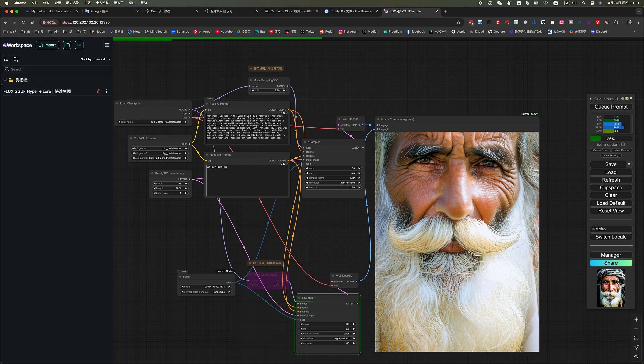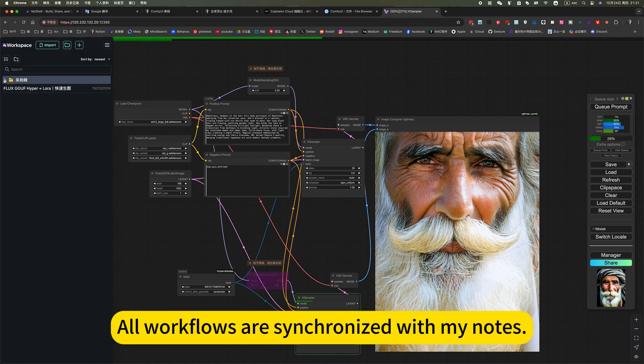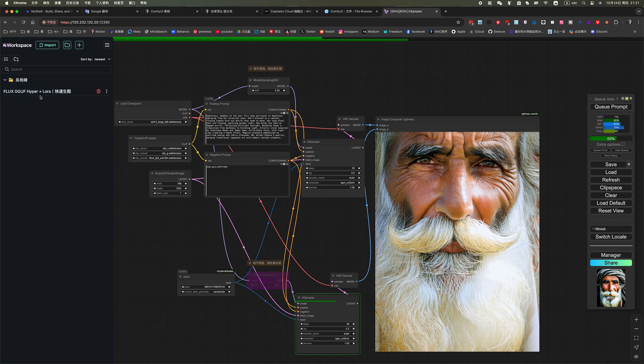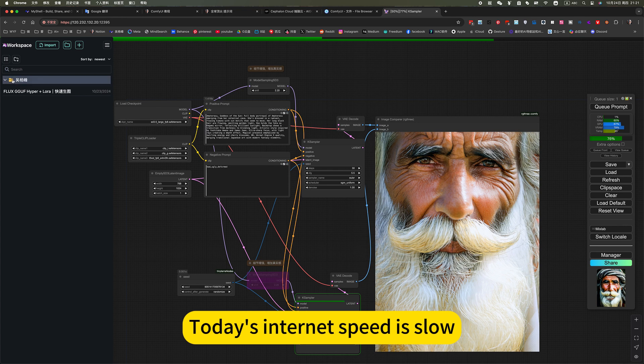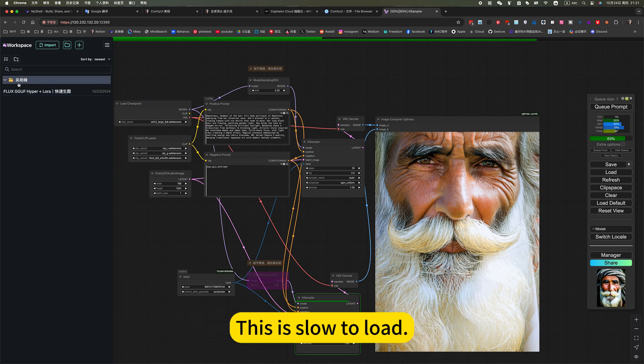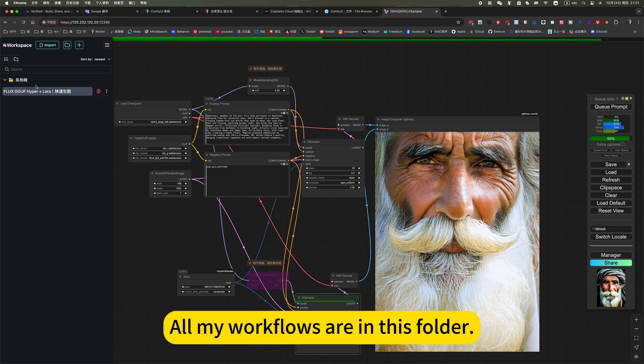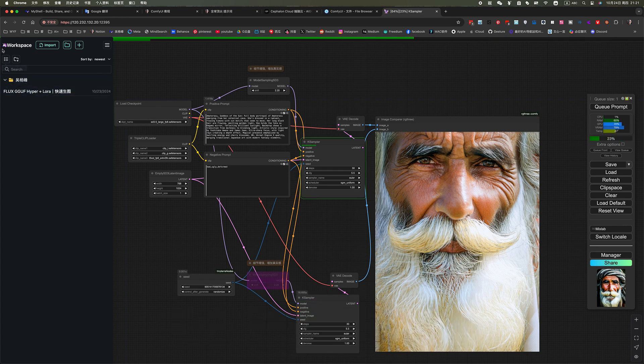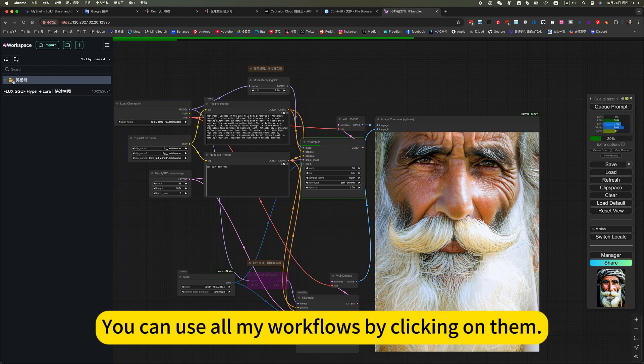Ready to use. All workflows are synchronized with my notes. Today's internet speed is low. All my workflows are in this folder. You can use all my workflows by clicking on them.